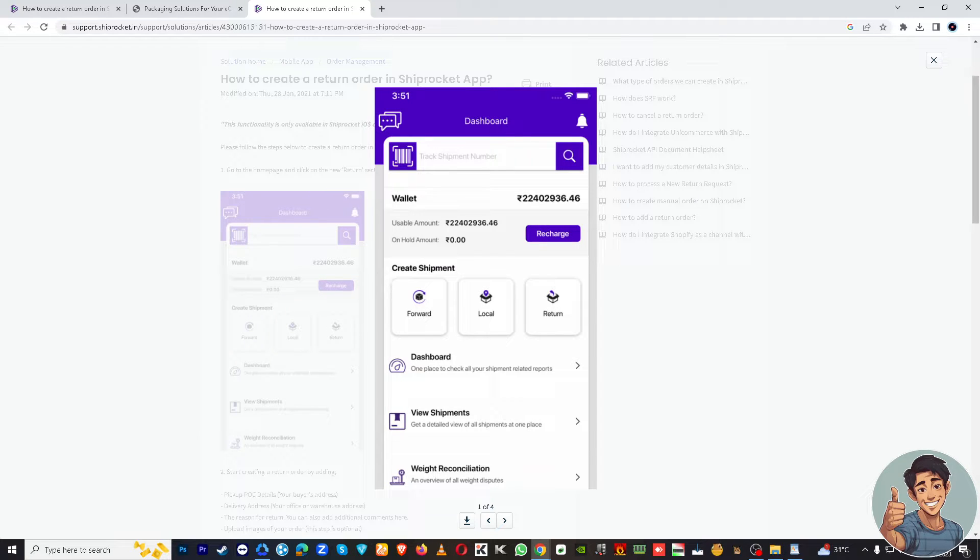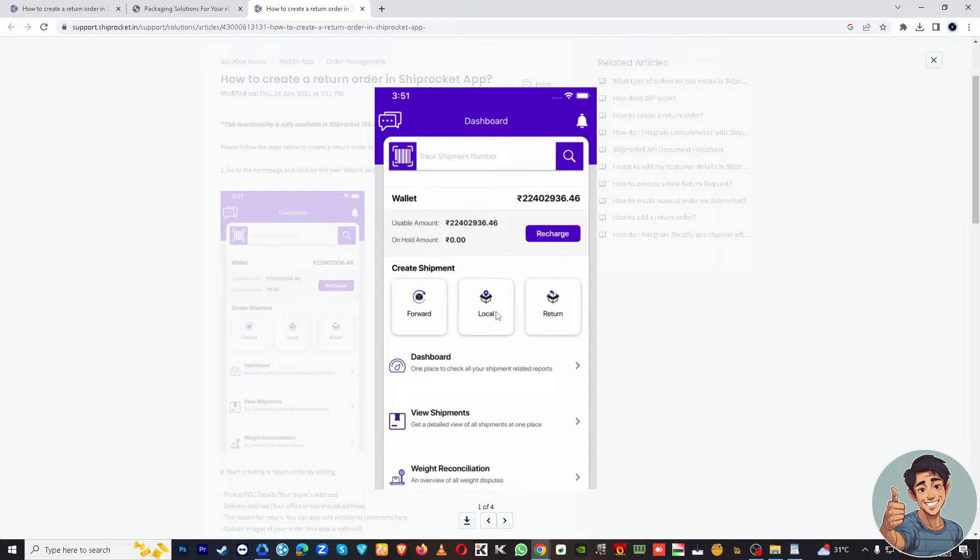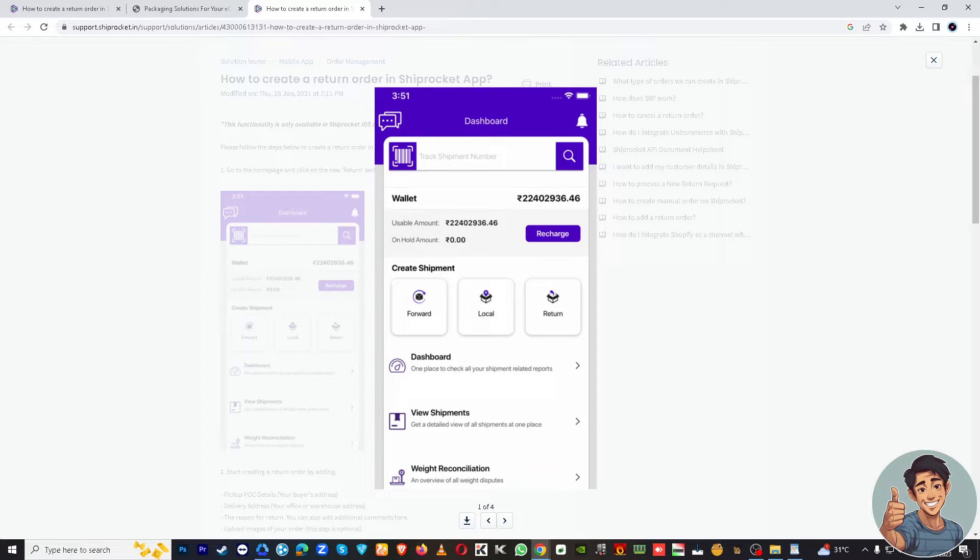First, click on the return shipment option. It'll take you to the return shipment management page. This is the first page where you'll need to fill in the return shipment details.